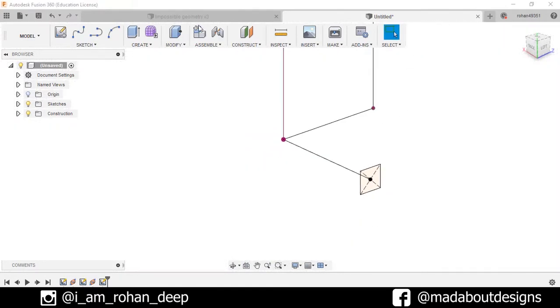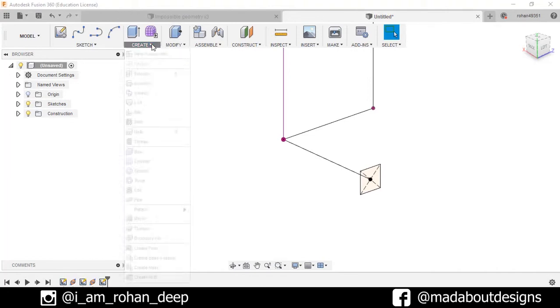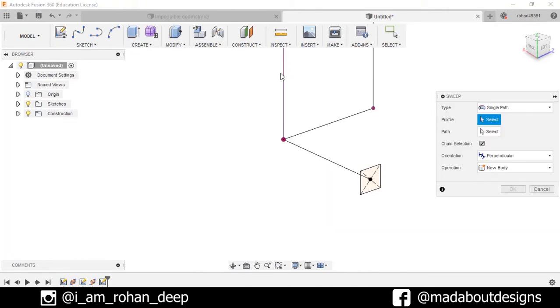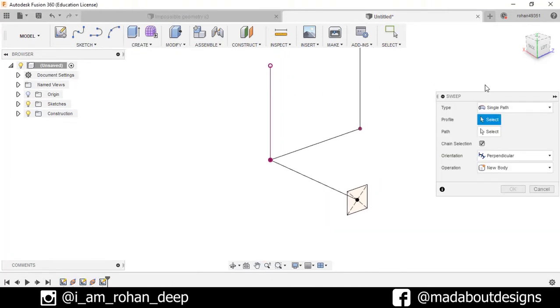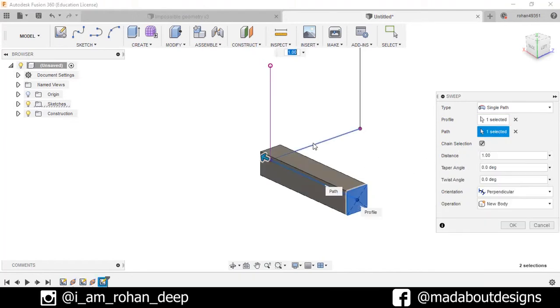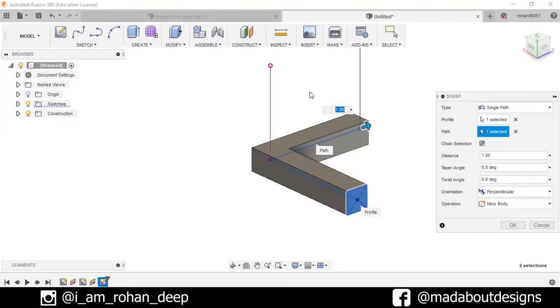Now stop sketch. Go to create and select the sweep option. Here in the profile, select this profile. And the path, select this path, this one, this one, and this one. Press ok.